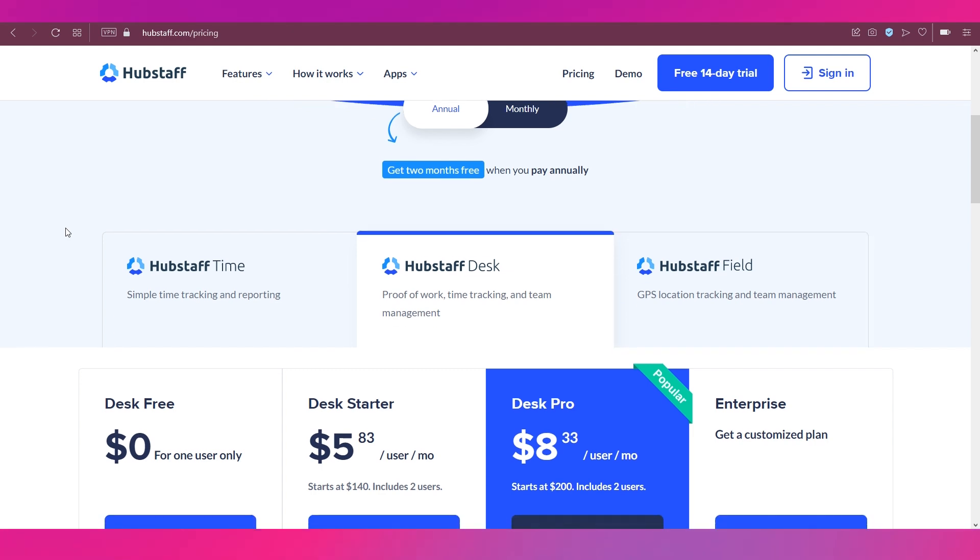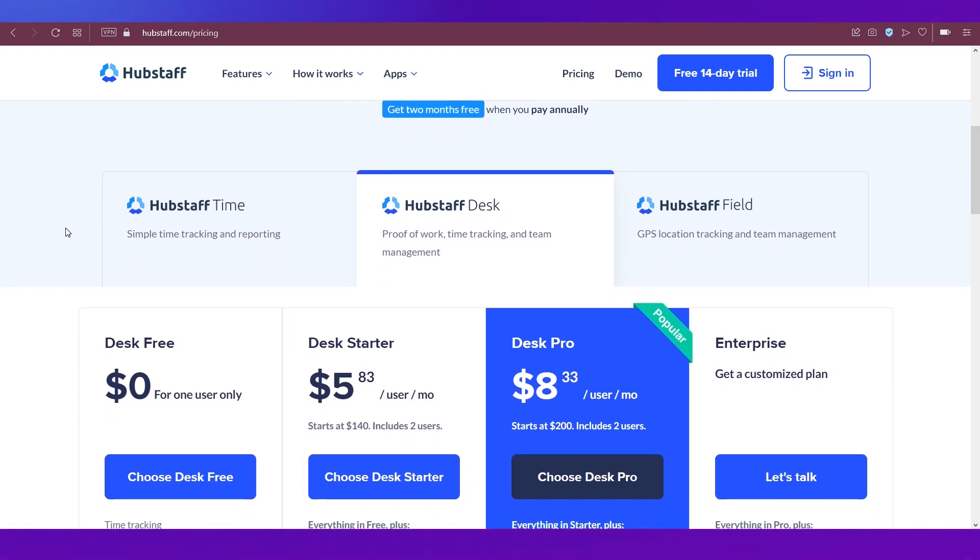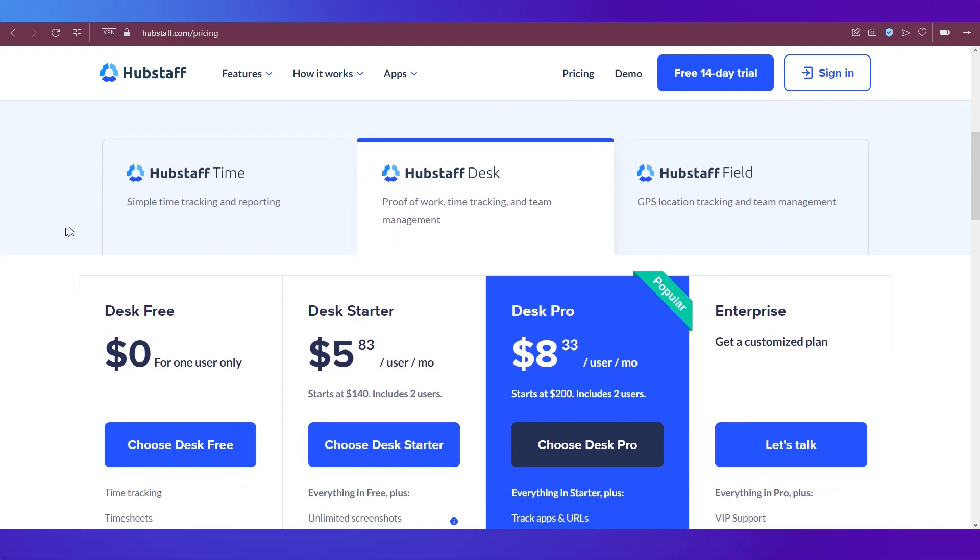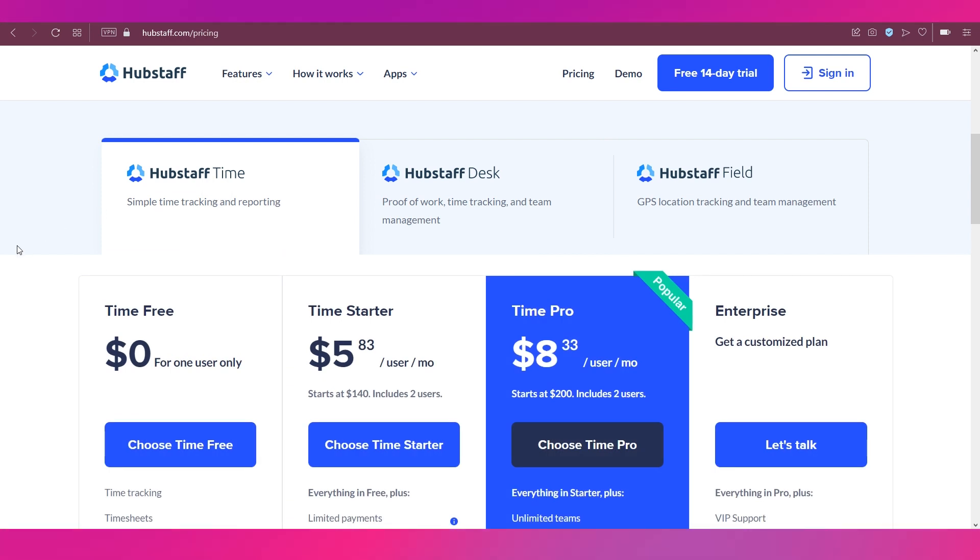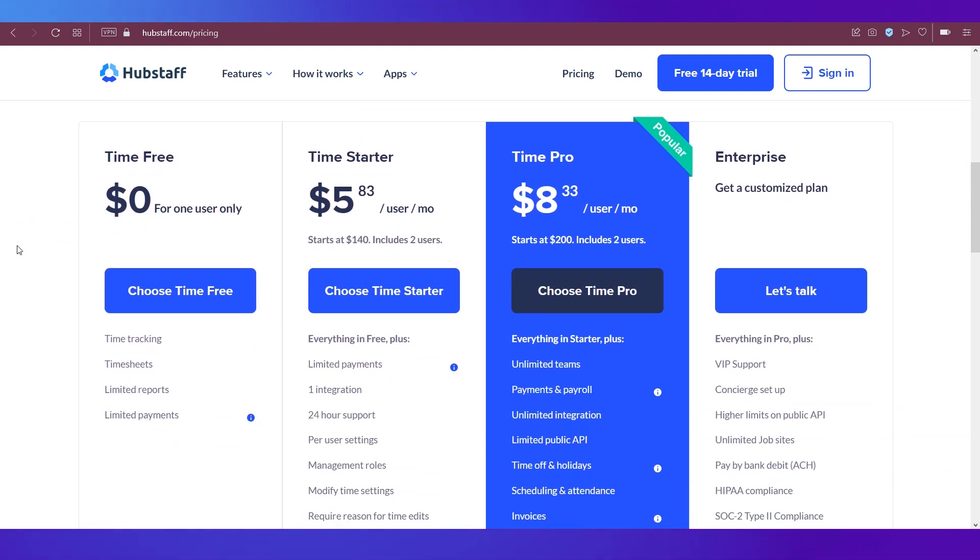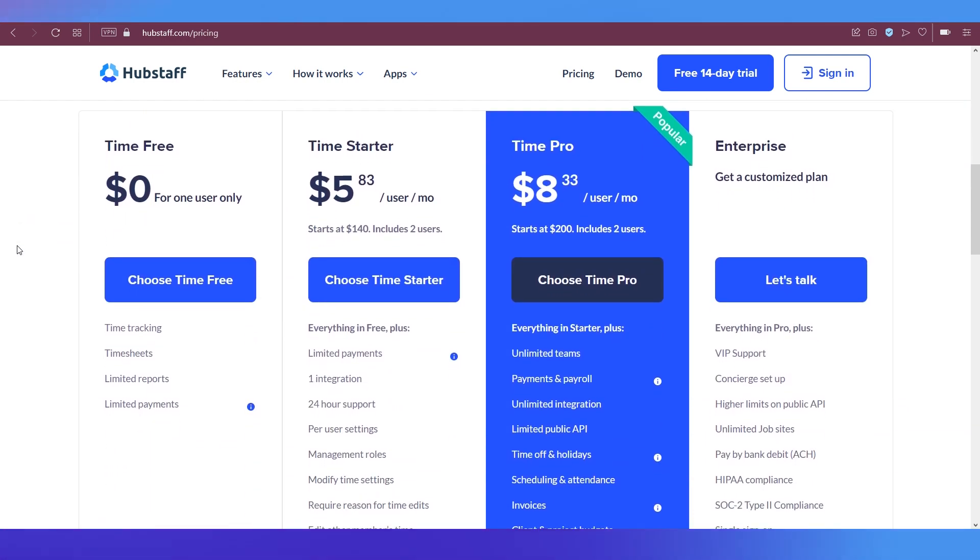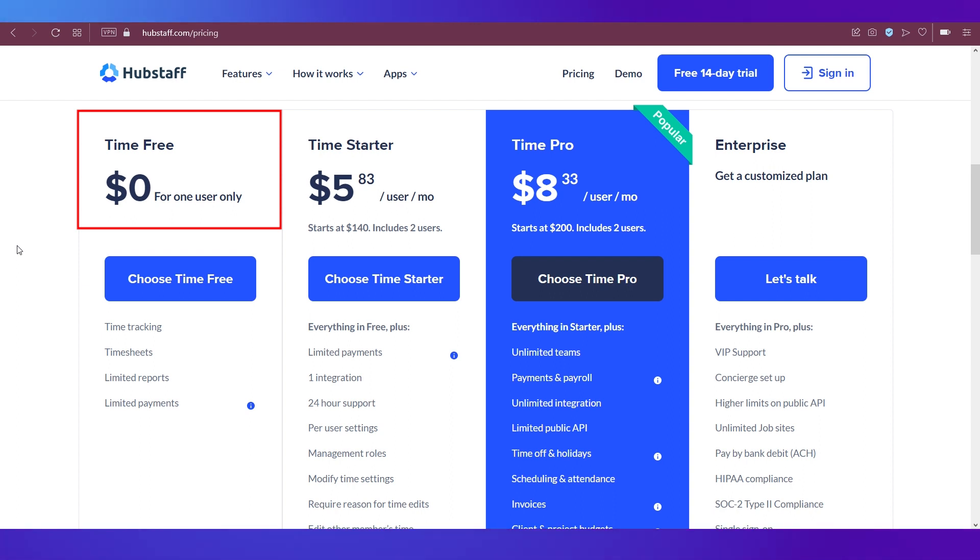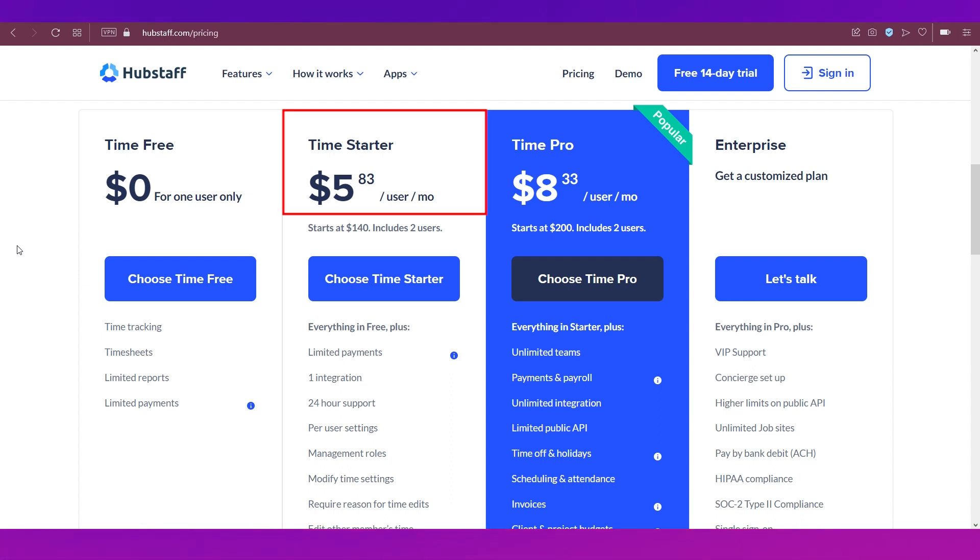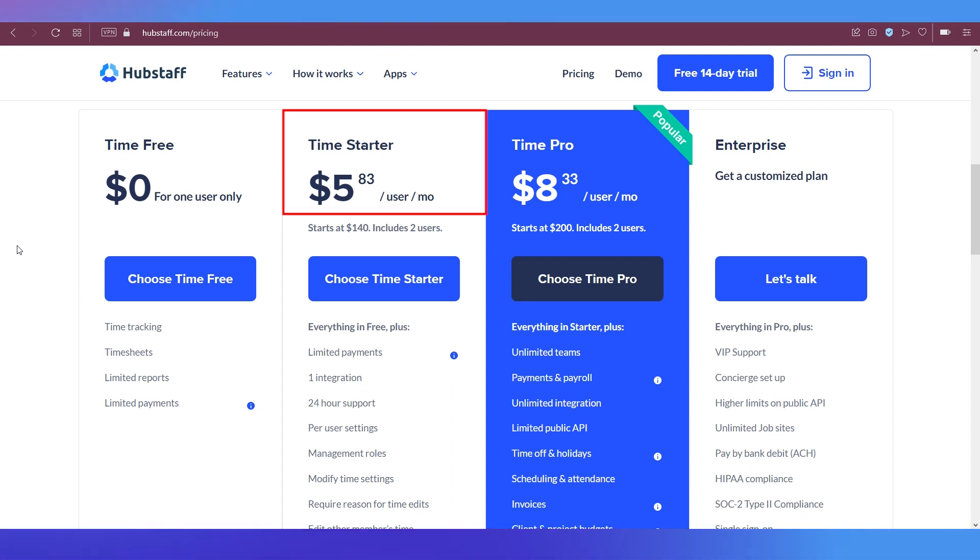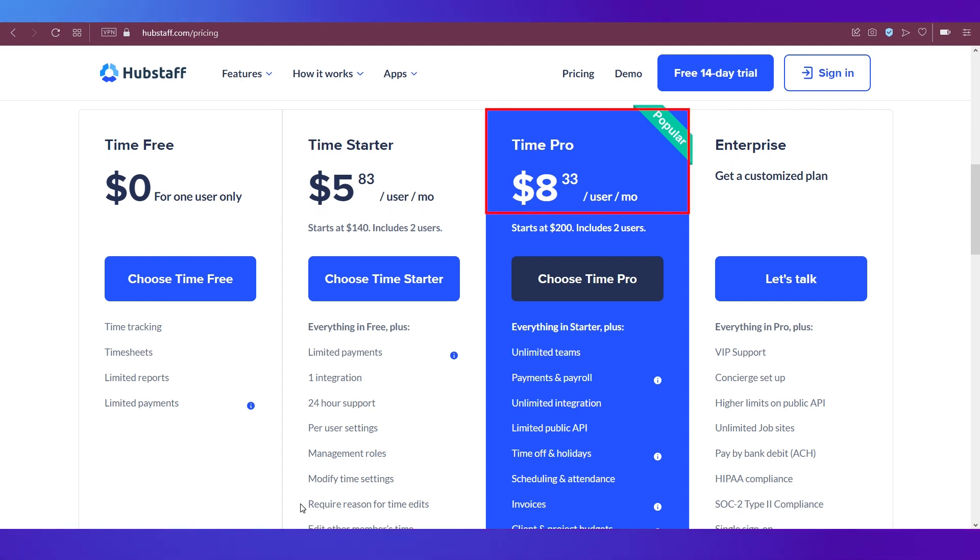Since this video is all about time tracking, we're going ahead with the first one. So click on it and you will see there are four different plans underneath this one. The first one is Time Free, which is obviously free and it is applicable only for one user. The second one is the Time Startup plan, which is available at $5.83 per user per month. The third plan is the Time Pro plan, which is available at $8.33 per user per month.